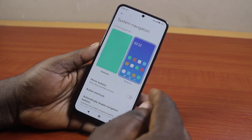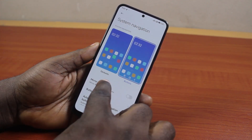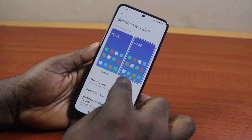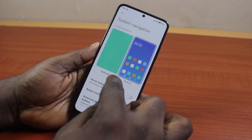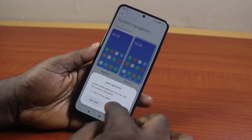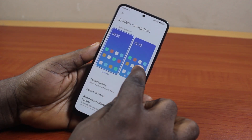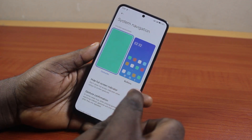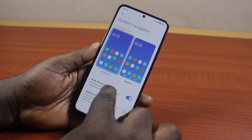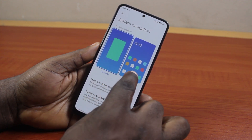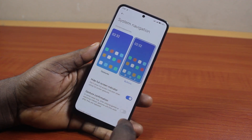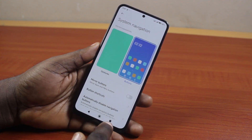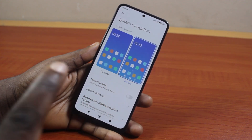Once you're on the System Navigation page, make sure you select Buttons. If you're currently using gestures, go ahead and click on Buttons. Once you've selected Buttons, you'll see the Android phone change from gesture to button navigation, and you're going to have a button bar here.